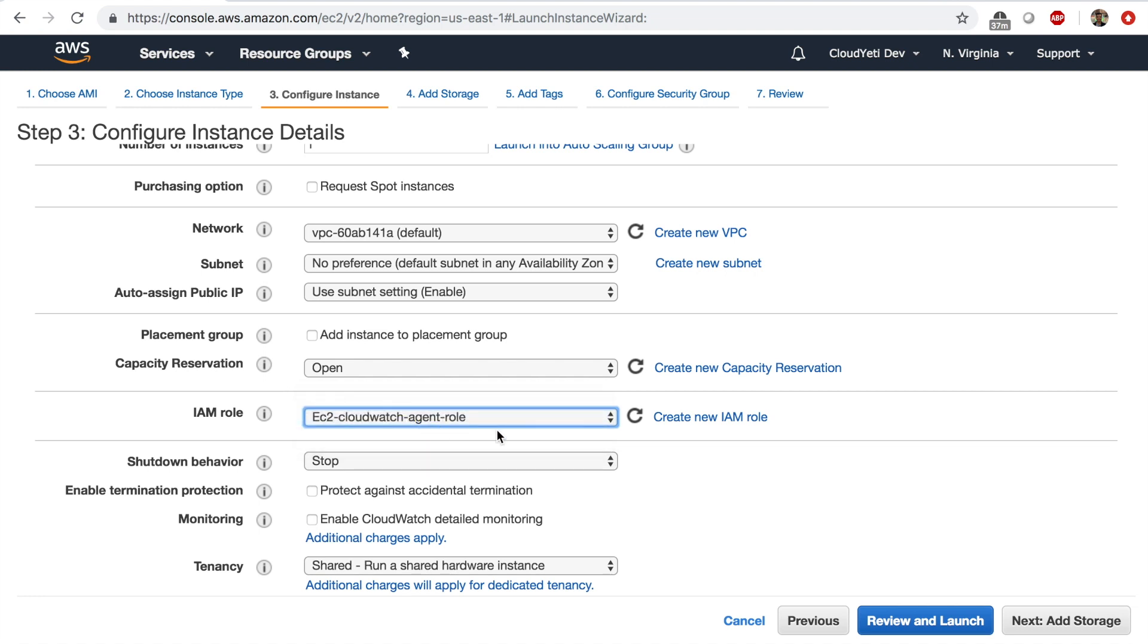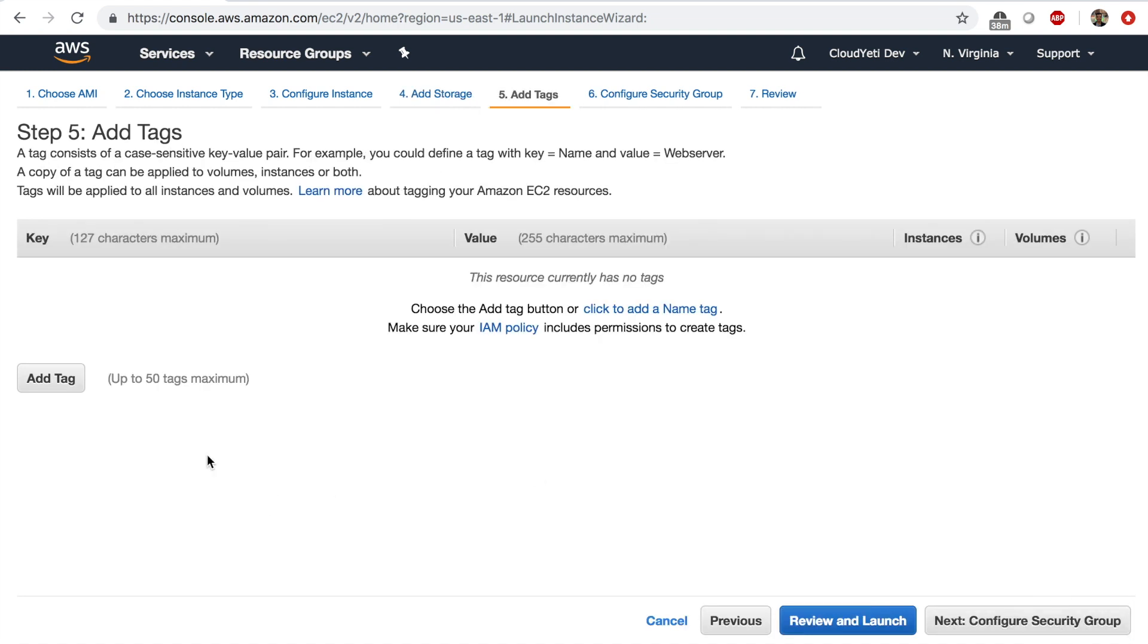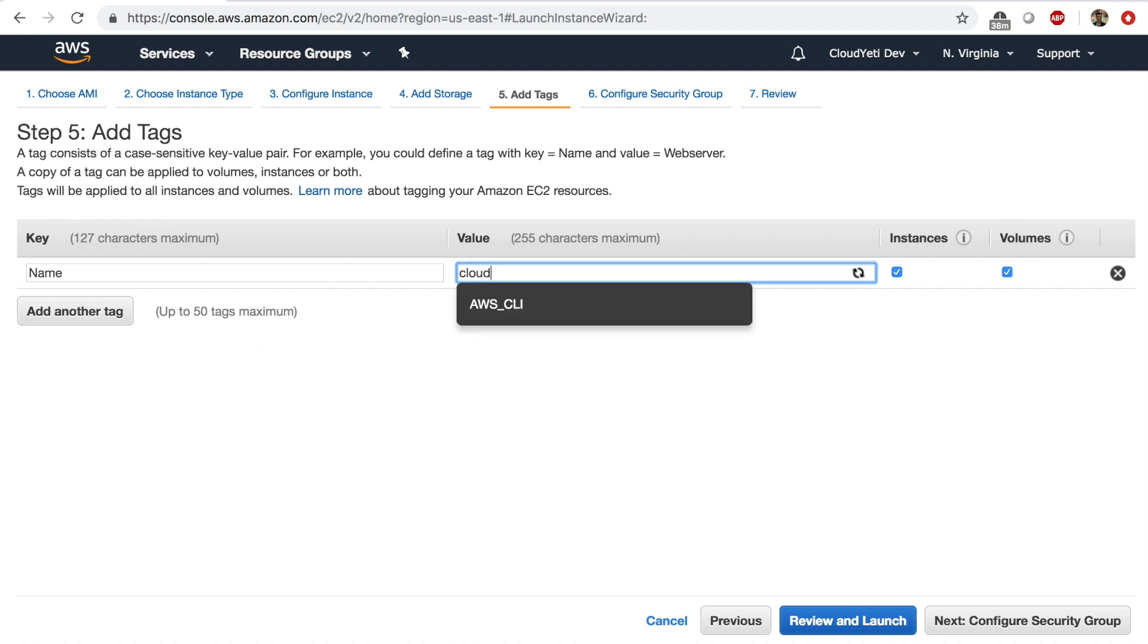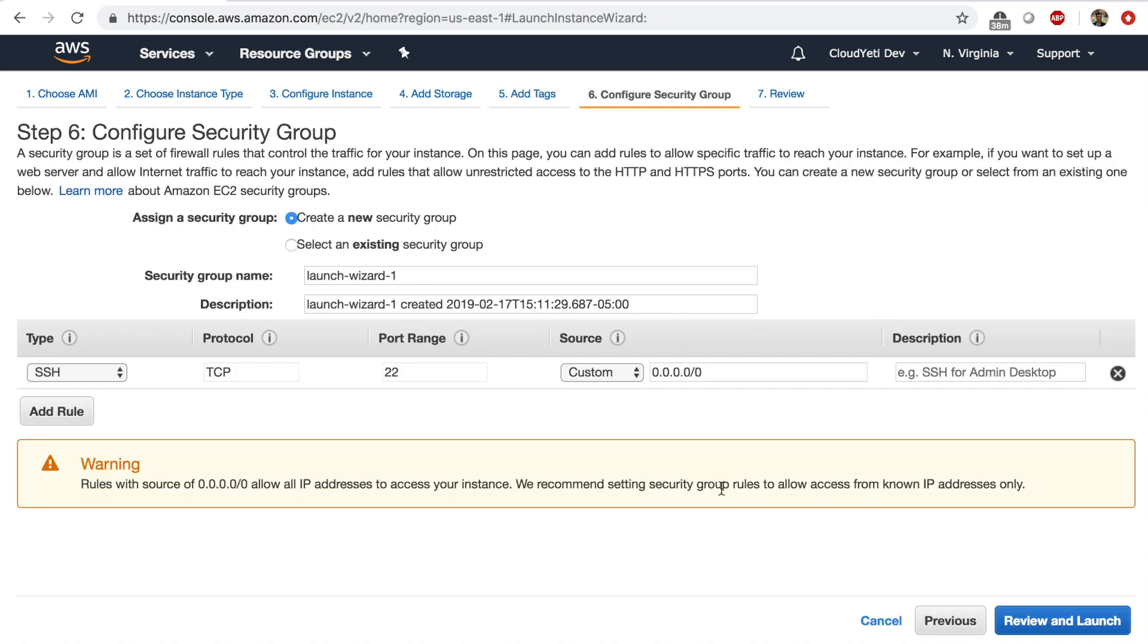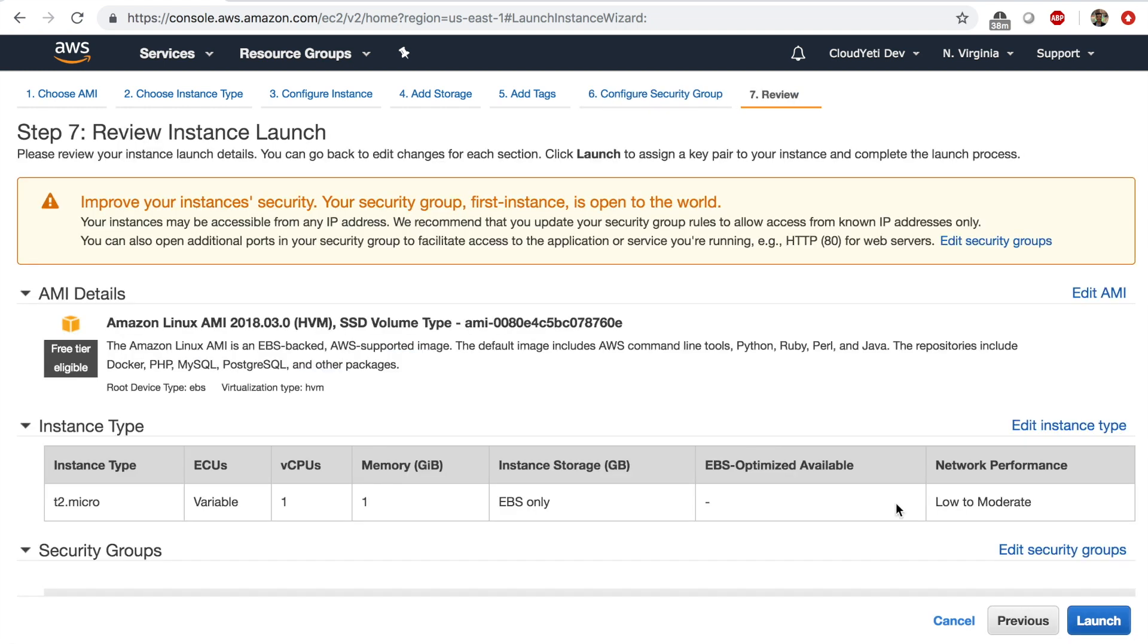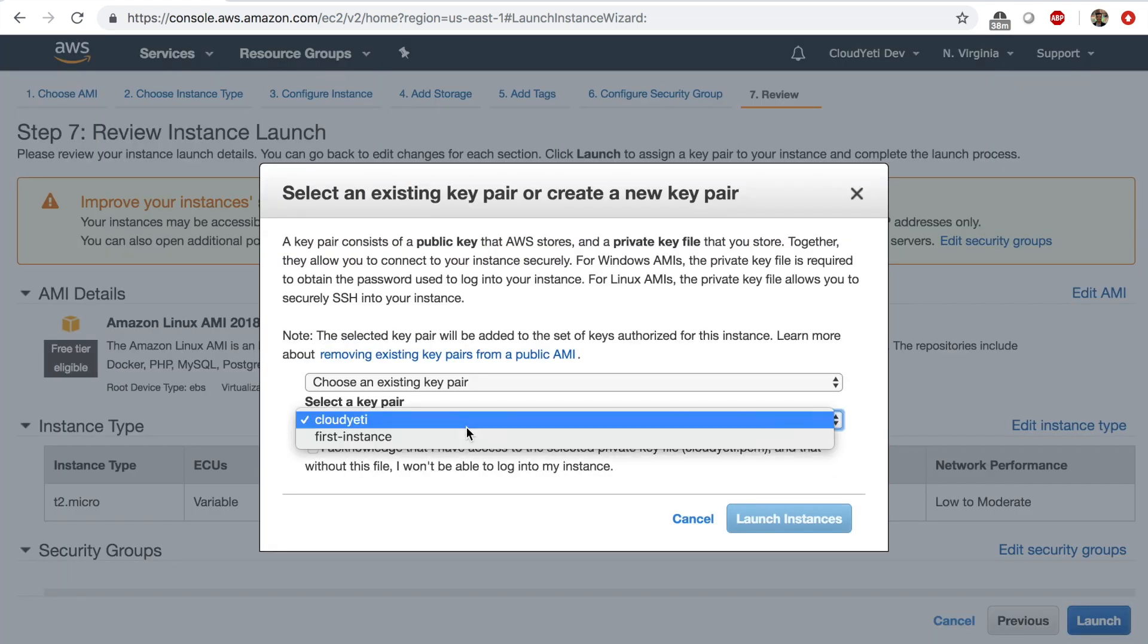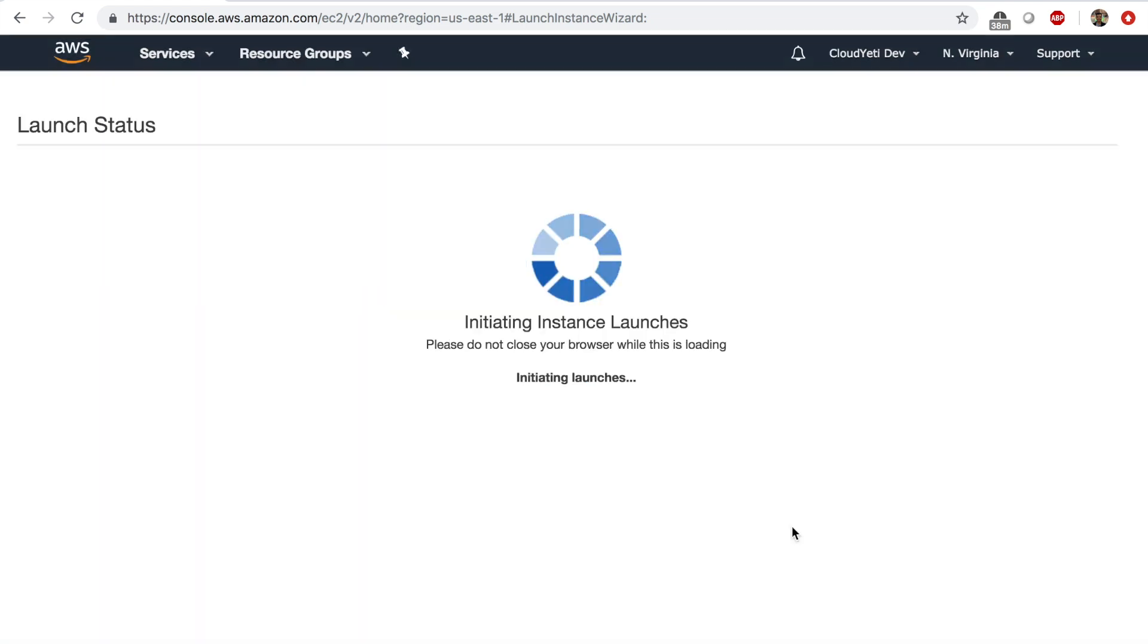So select this next add storage, everything as default here. Click next add tags in the tag. Let's give it a name tag of CloudWatch agent EC2, something like this. Next configure security group. I'm going to select a security group with port 80 and 22 open. Review and launch. Launch. Select the right key pair that you have. Acknowledge and launch.